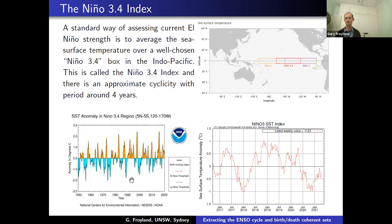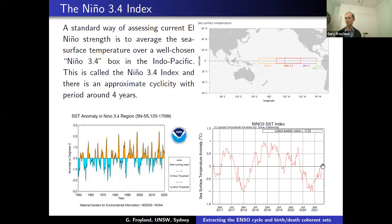A zoom of this — I downloaded this yesterday so it's pretty much up to date. When I took the images, that was September 2020, around this minimum. In the meantime we've gone back to more neutral conditions. This is what I'll refer to as the Niño 3-4 index — one of the standard indices that climatologists use to assess El Niño.